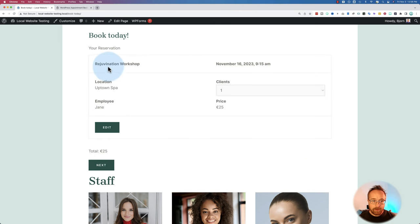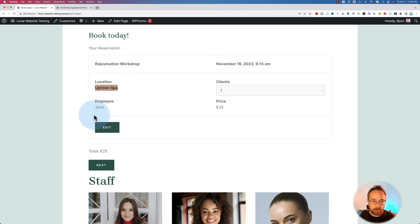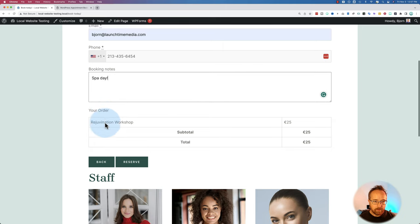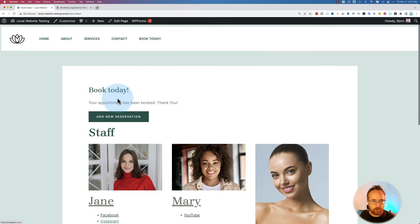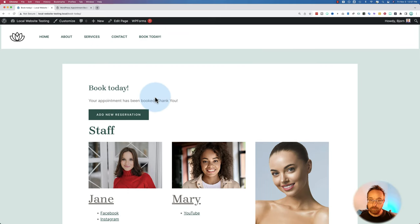Now we have the Uptown Spa employee Jane selected. Price is $25. If we click on reserve, we are now reserved in the back end. Super simple.